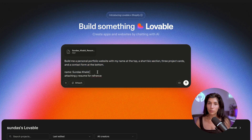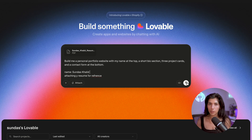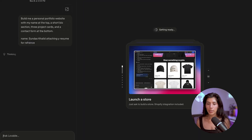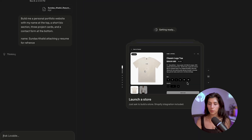I can even go further and give it my LinkedIn, my GitHub portfolio, and more. But for the purposes of this demo, let's keep it simple. So once I hit enter, you will enter into this user interface.